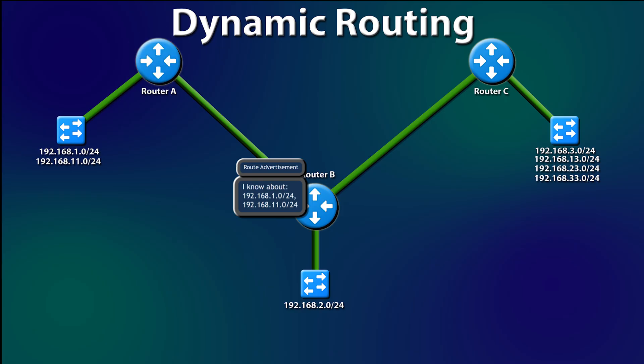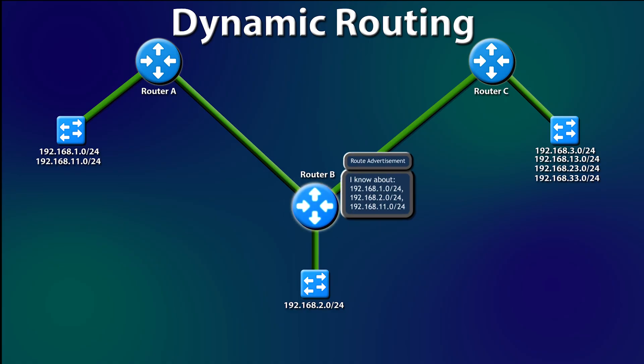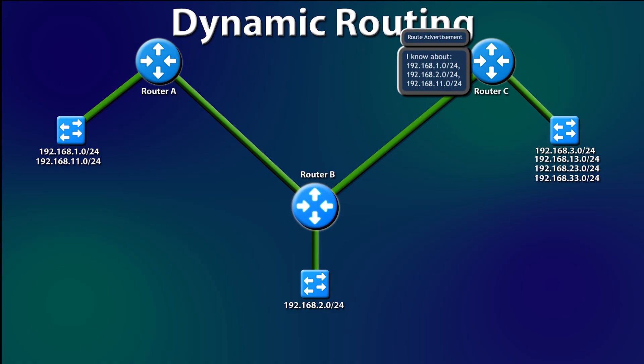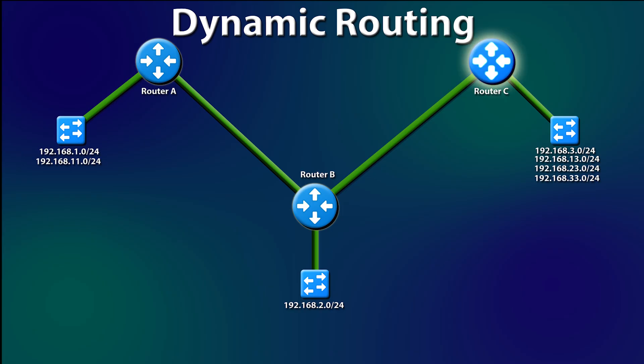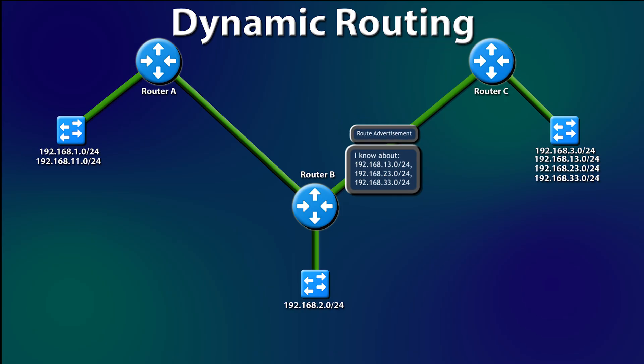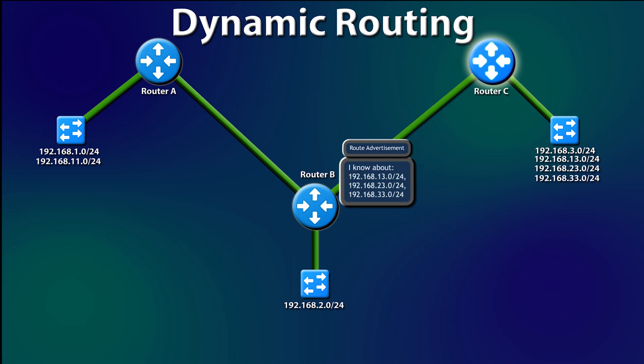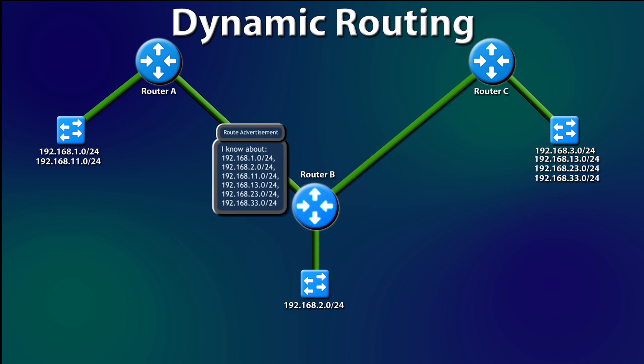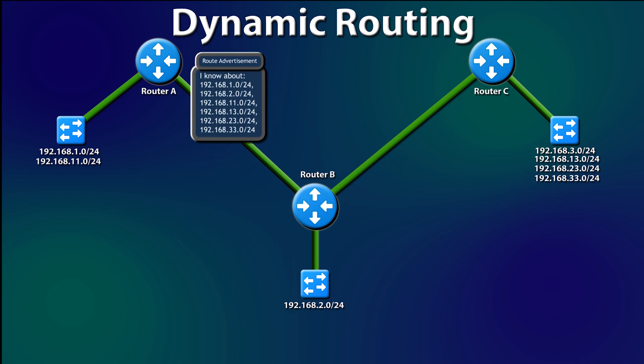Now, Router B tells Router C its route and the two it learned about from Router A. Router B. This is Router Bravo. I have networks 1, 2, 11 inside for traffic accordingly. And Router C shares its routes with Router B. Router B. This is Router Charlie. I've got networks 13, 23, and 33, I think. Confirmed, Charlie. Three more incoming routes, Alpha.